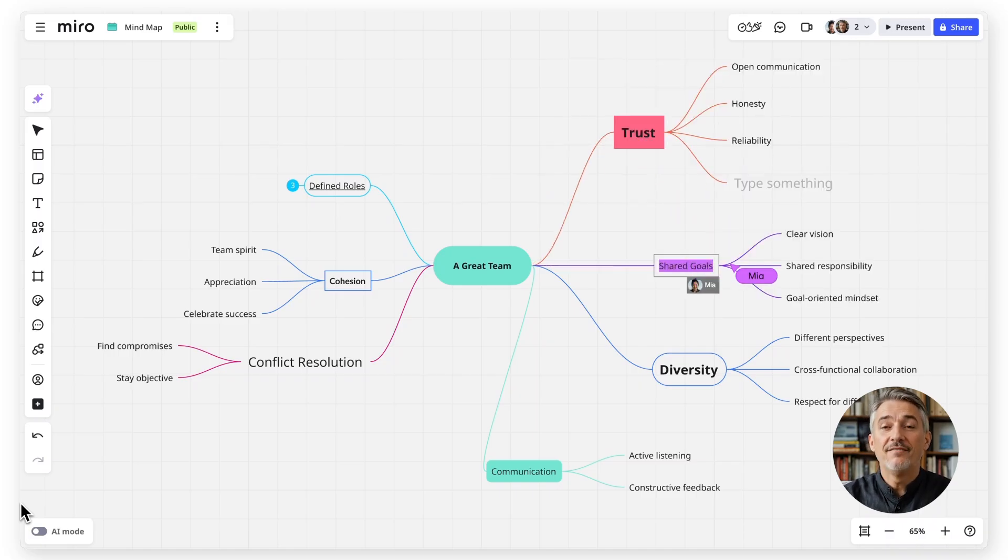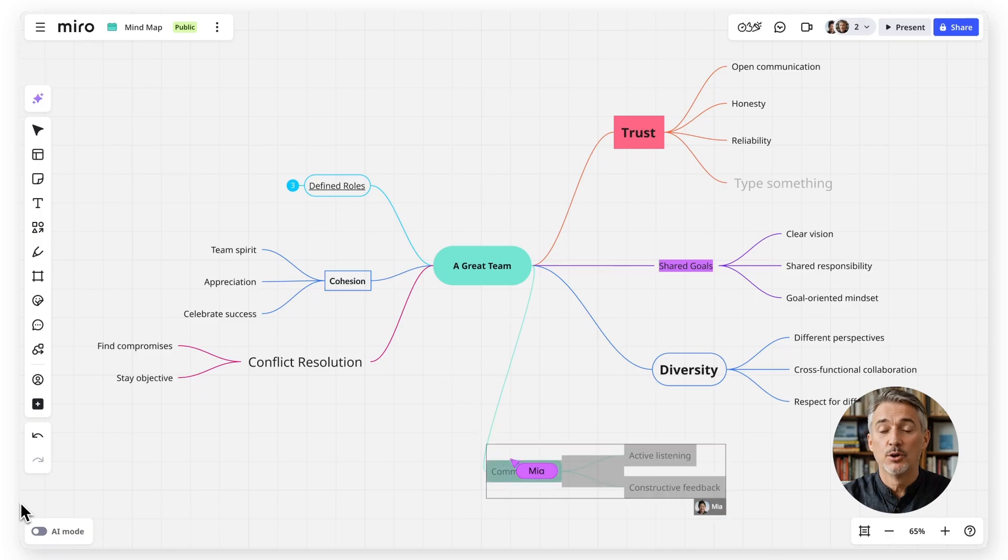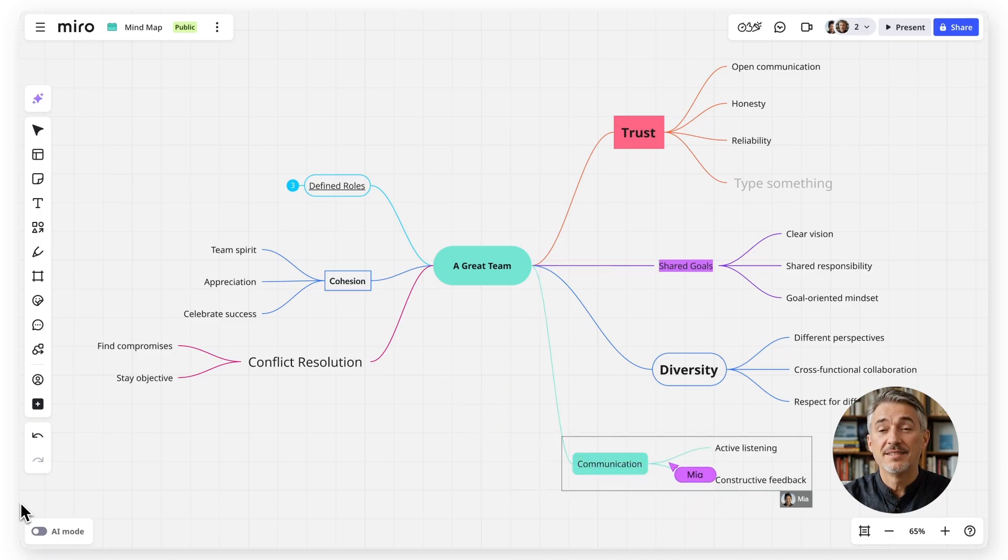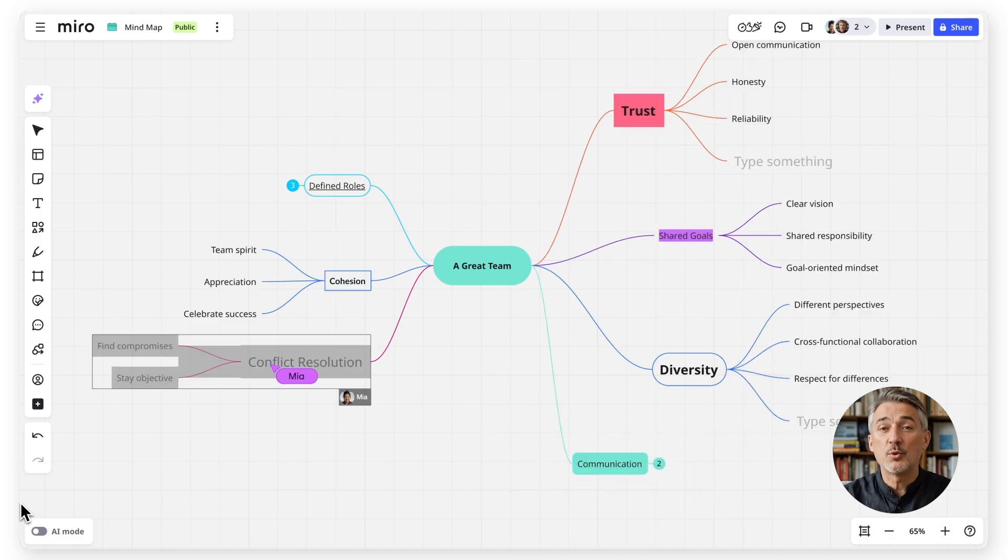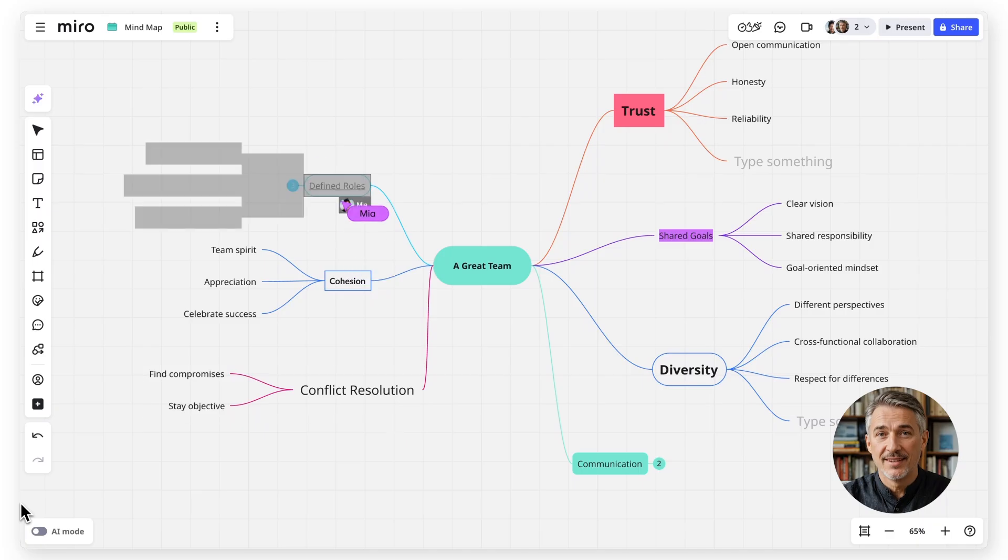All of this happens in the same space where you plan, discuss, and align. No need to switch tools.